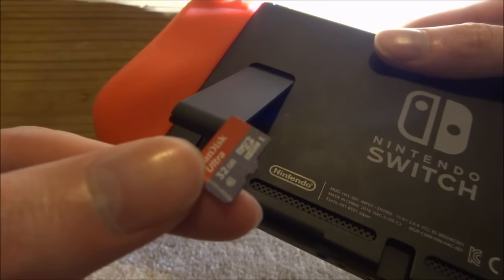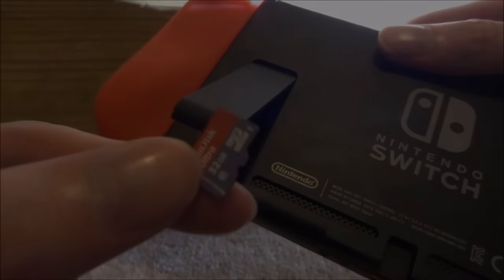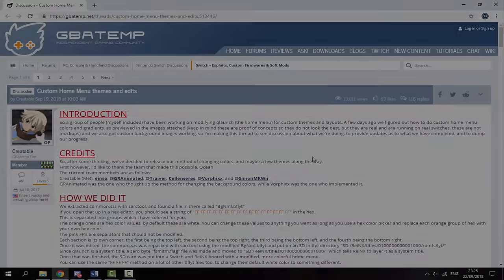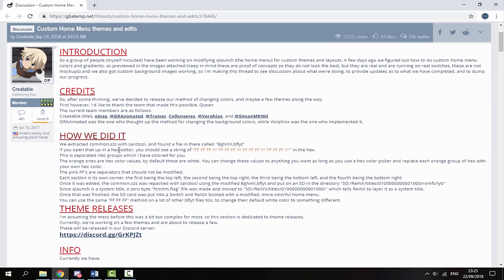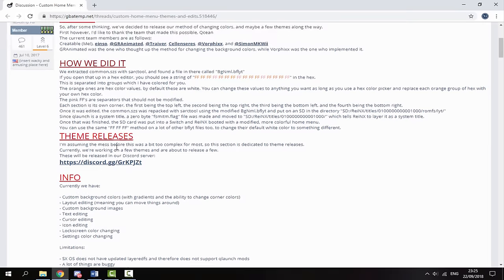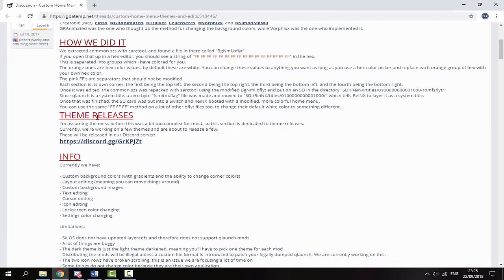The link to the custom themes will be in the description of this video. There's a really good GBAtemp page for it — it has an introduction, credits, and explains how they got it working. What we're interested in is the Releases section. All of the themes are released on their Discord server, so just click the link and join.